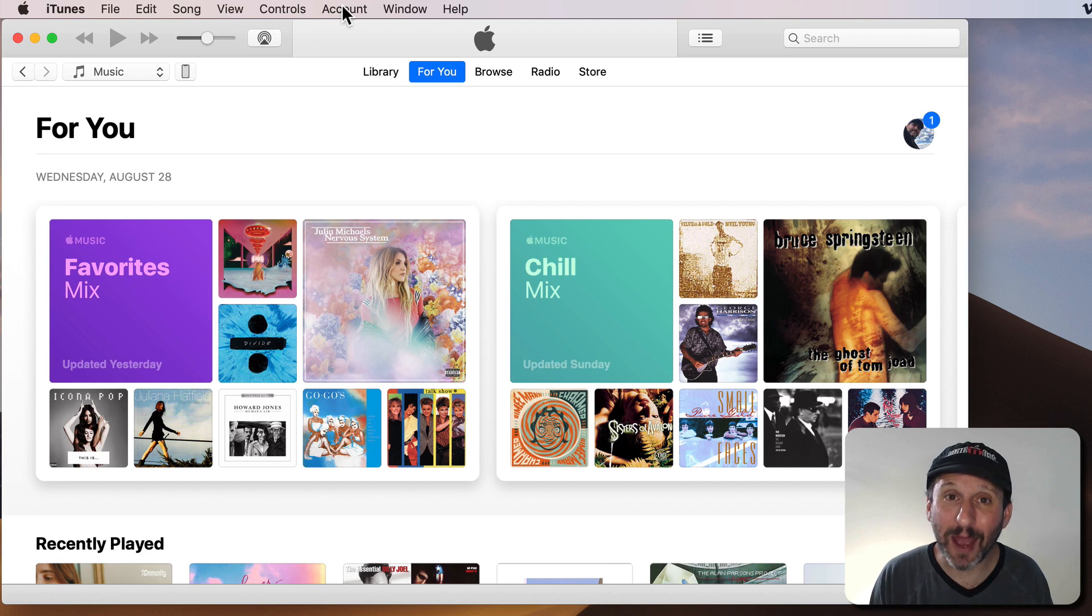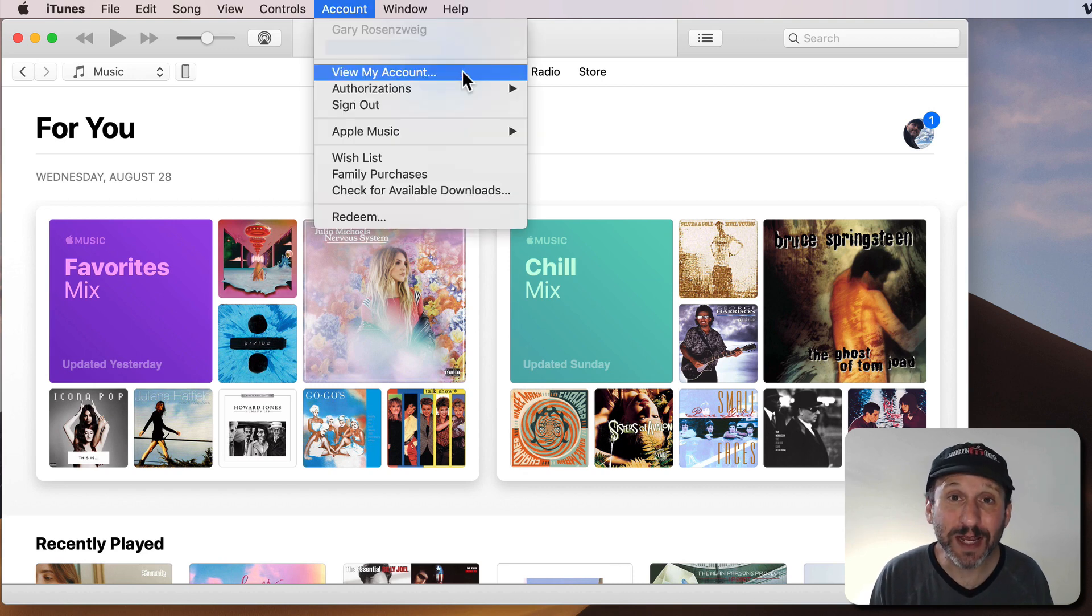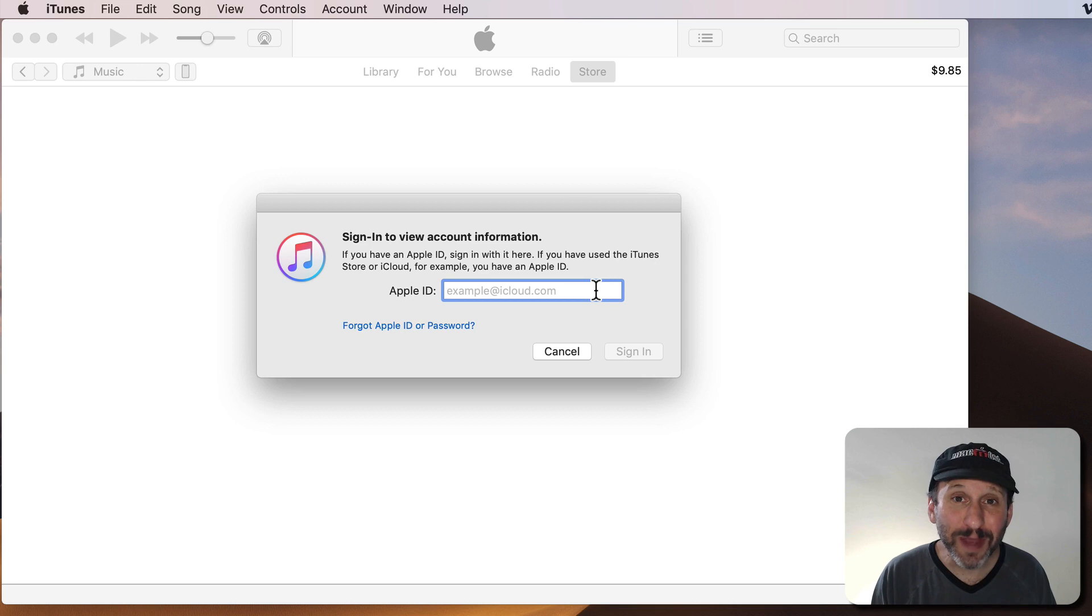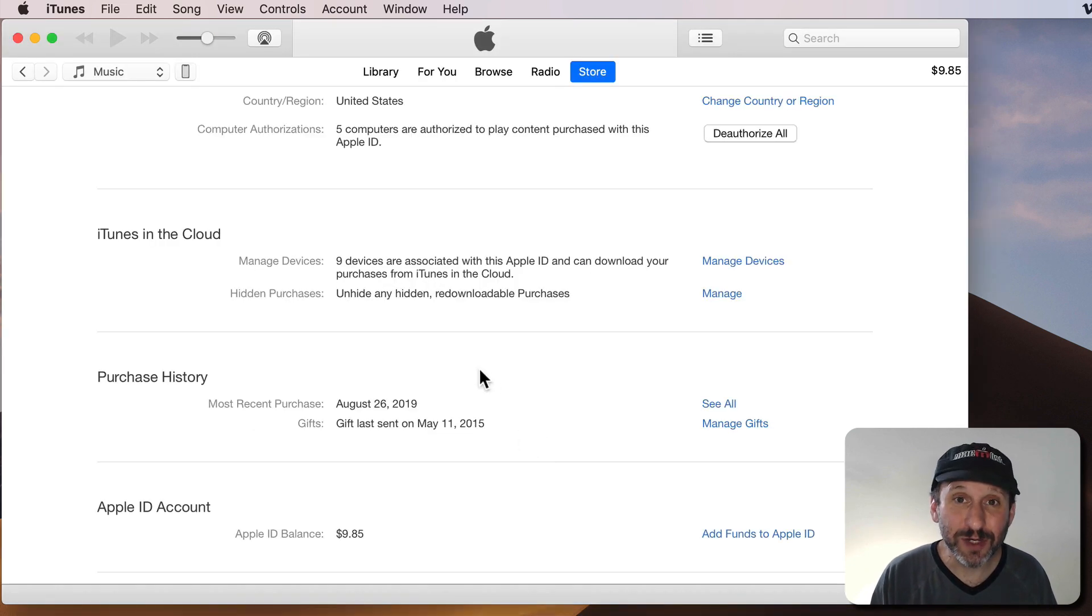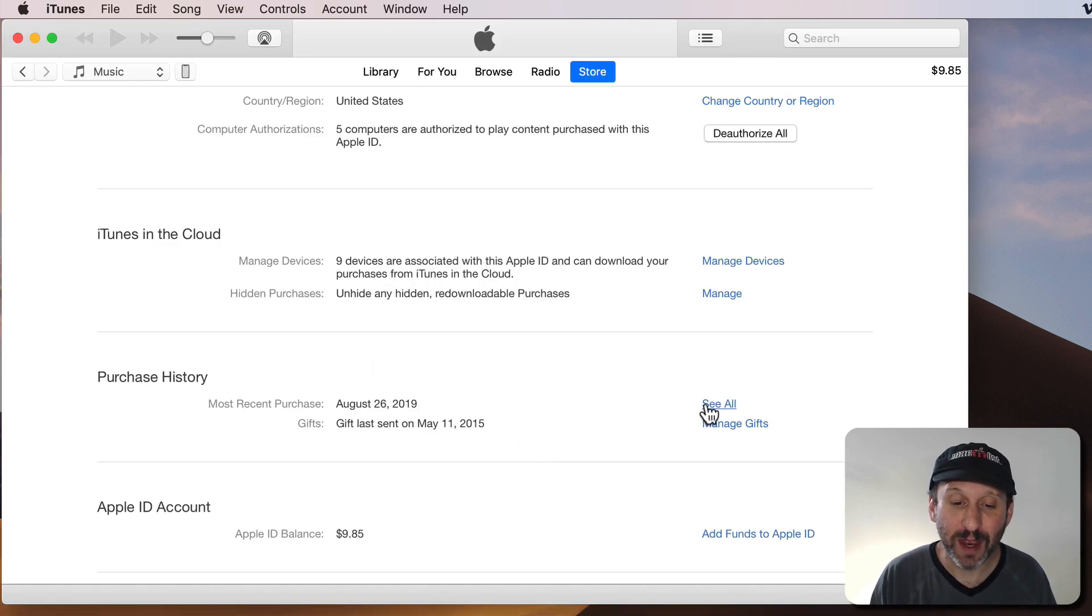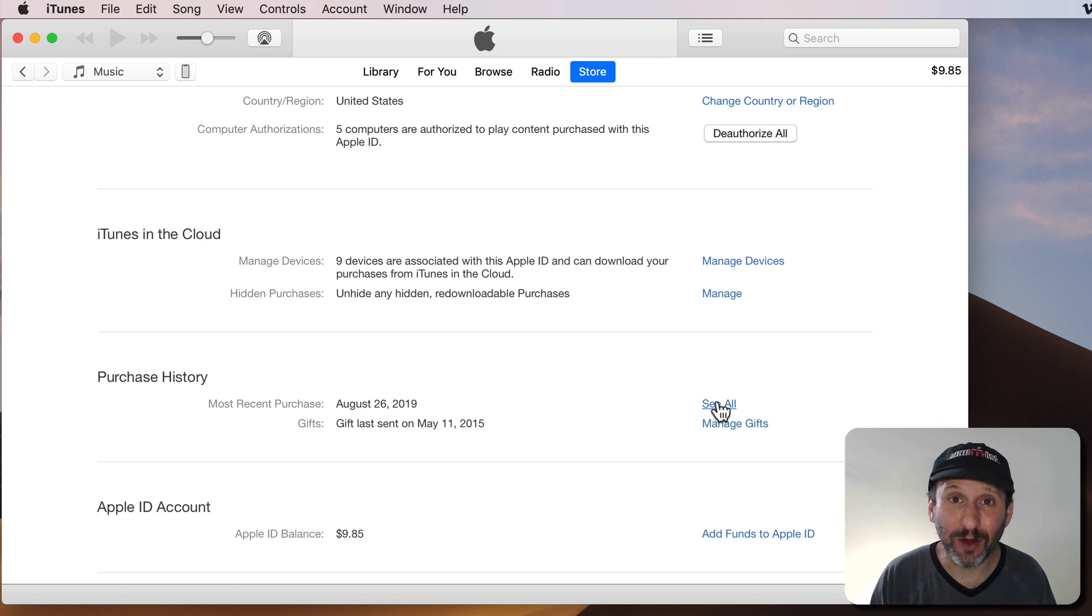Start by going to the Account menu at the top. There you'll see an option for View My Account. Select that. Then you'll be asked to sign in. On the next screen you scroll down and you'll see Purchase History. There will be a button for See All.